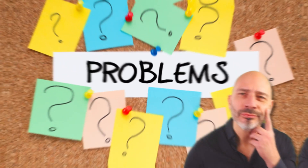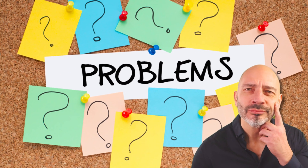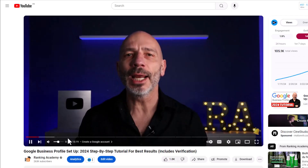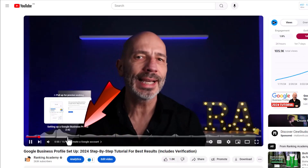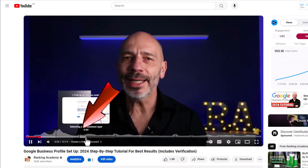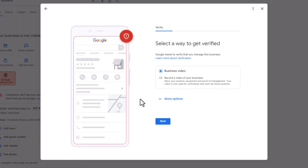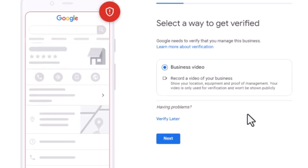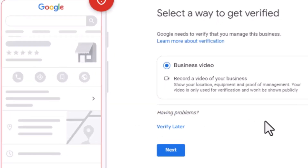I'll also cover some of the most common problems you might face and how to fix them. To skip to the section of the video most relevant to you, you can use the chapter options available in the video timeline. One last thing: if Google only gave you the video verification method, that's the one you must use. No other options will be given to you. If you're ready, let's begin.